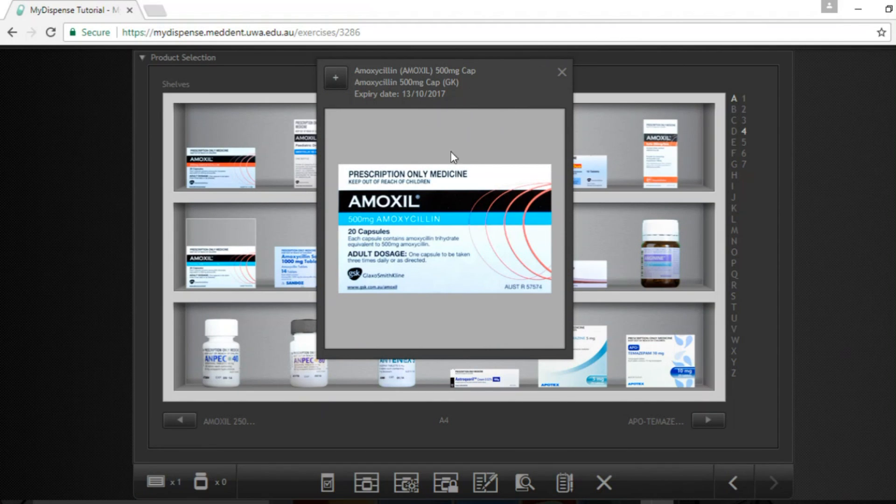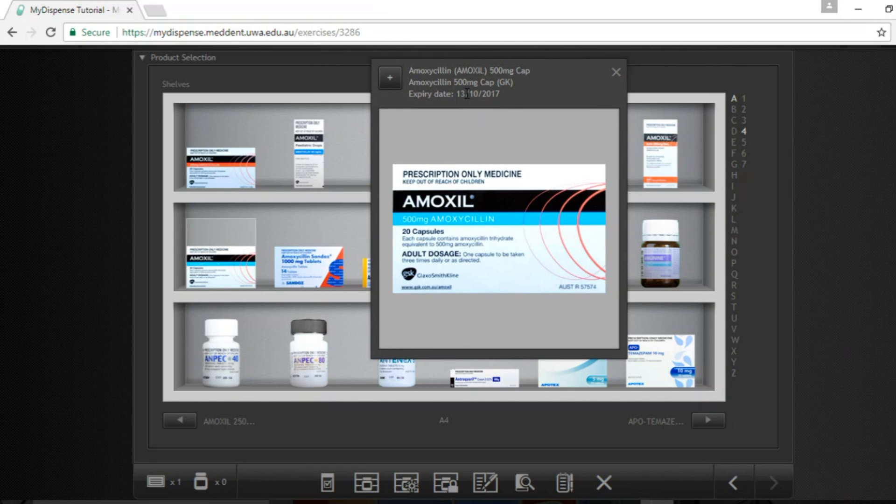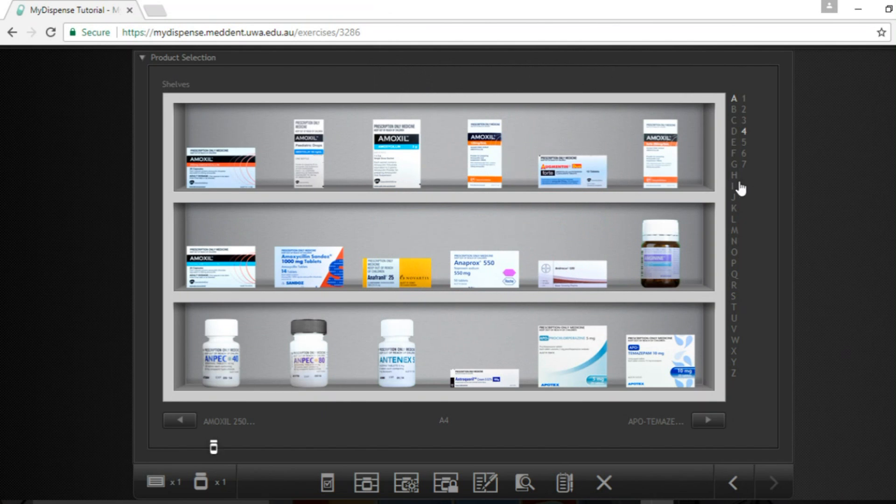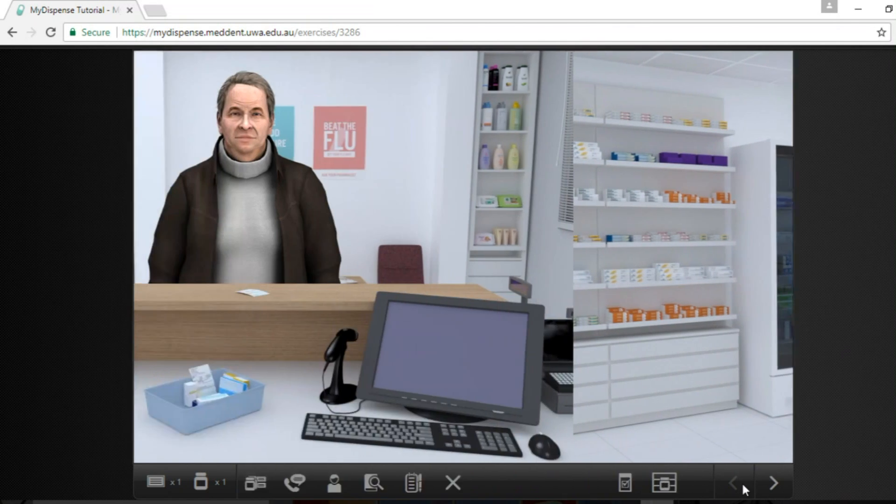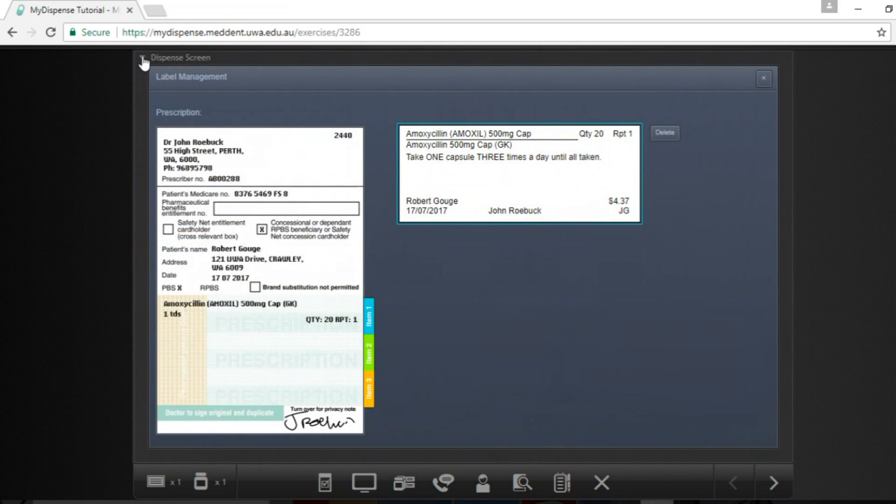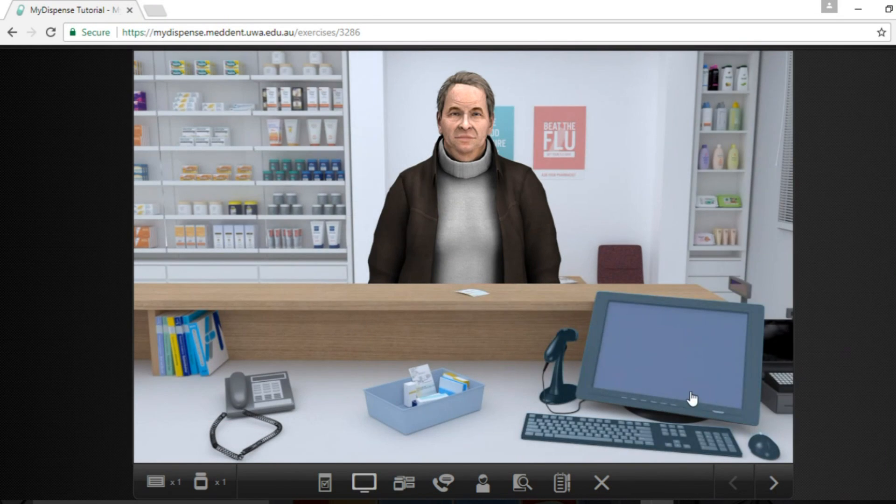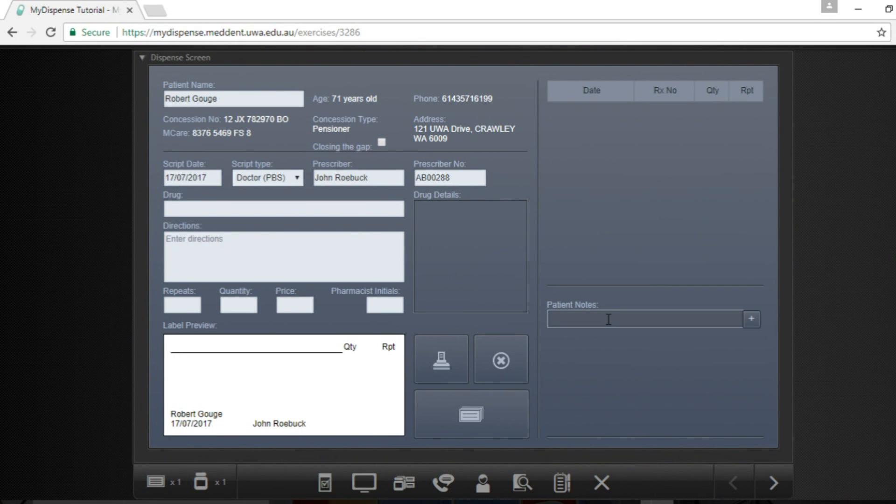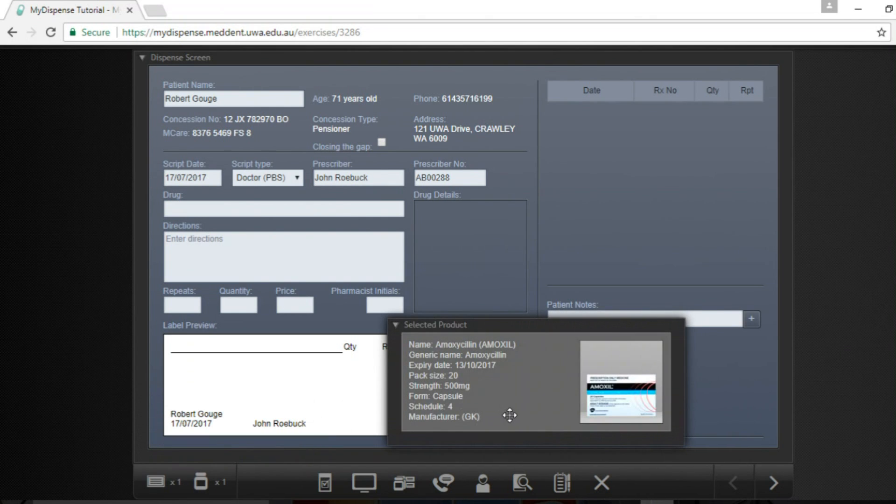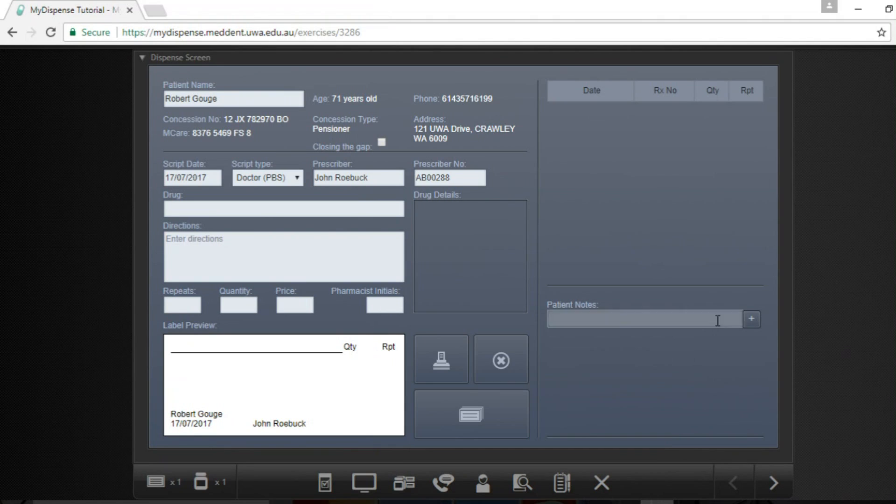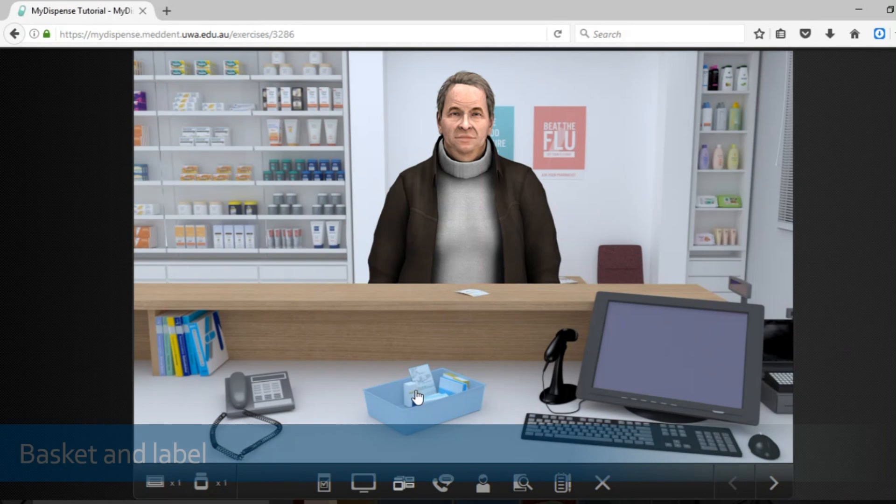Once you have picked out the medication and you can see the expiry date it is important that you record this date in the appropriate place. So we are going to add this to our cart, close that product selection, we are going to move back to the dispensing screen and you actually have to fill it out in the patient notes section. So make sure you have got the correct patient still selected and our expiry for this one is 13th of the 10th of 2017. Failure to record the expiry date in the patient notes could lead to a zero for the scenario.